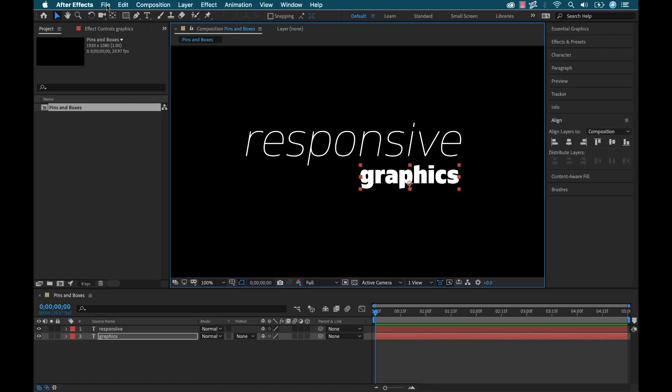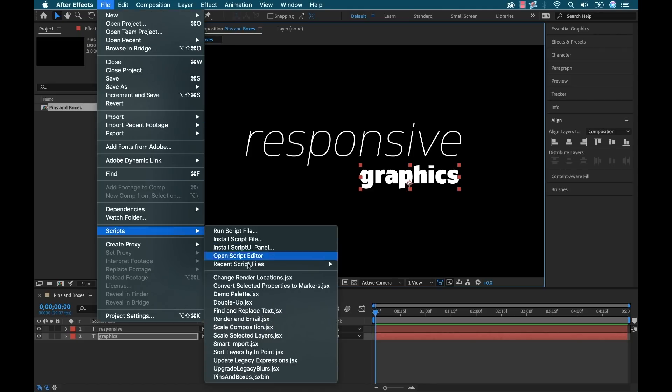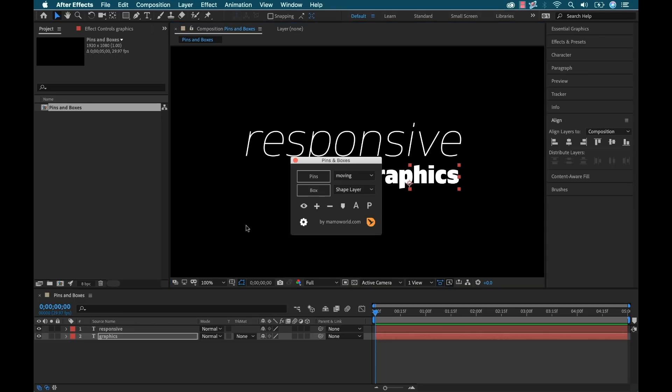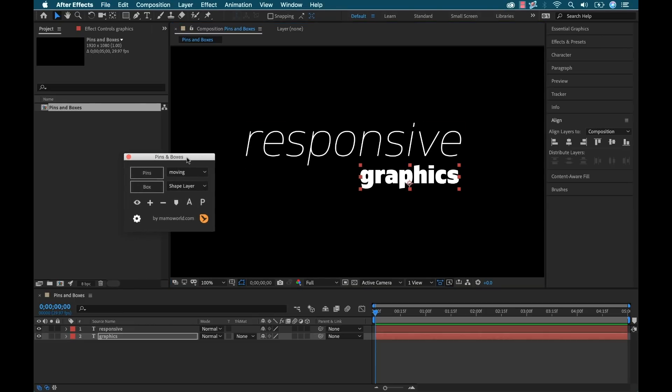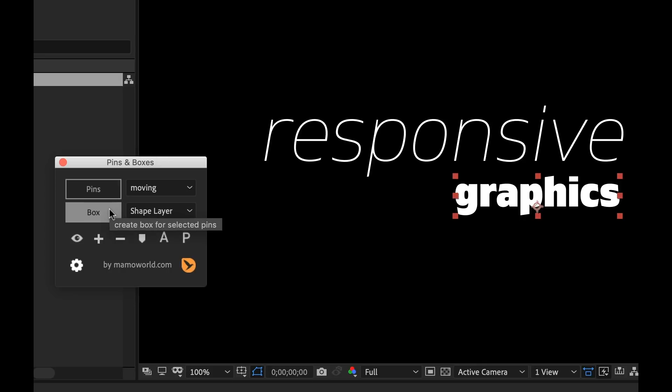Now let me open up the Pins in Boxes panel. I just need to go to File, Scripts, and select Pins in Boxes. Now the way this is set up is really quite simple. However, you can really achieve a lot of complex results. So the idea is based around Pins in Boxes.